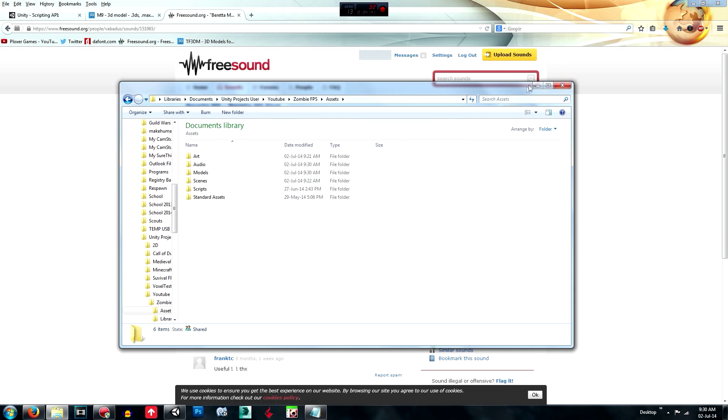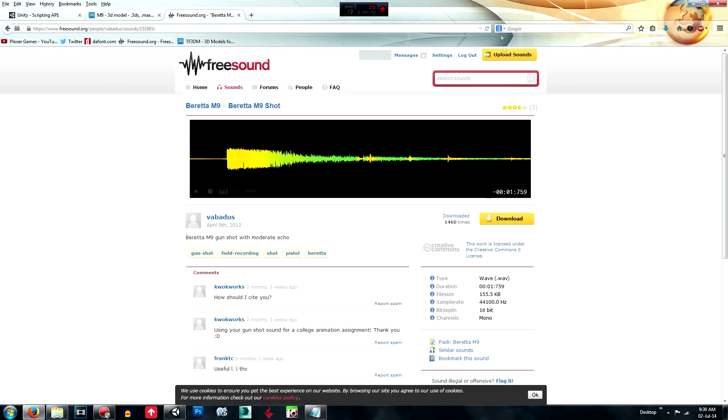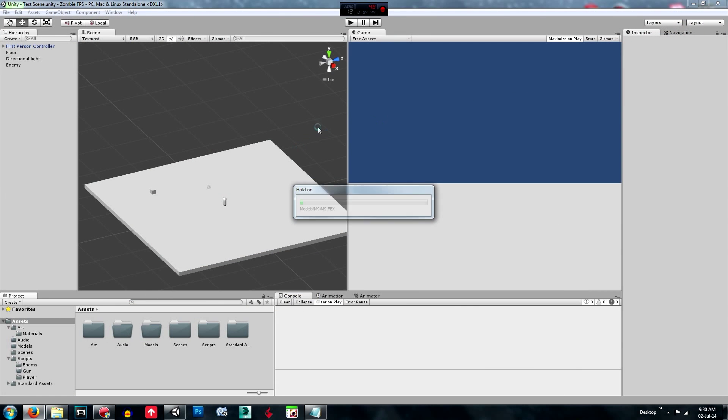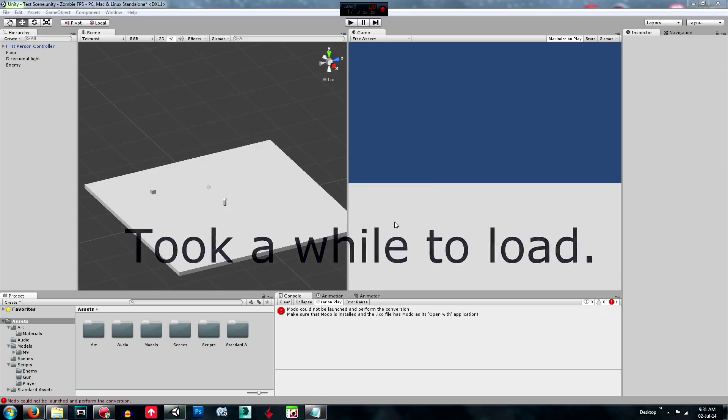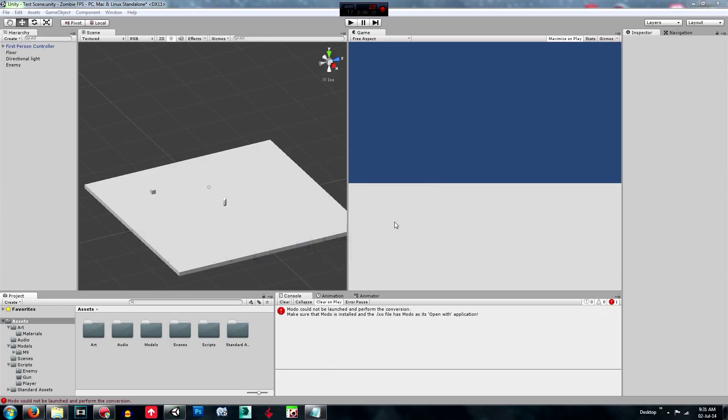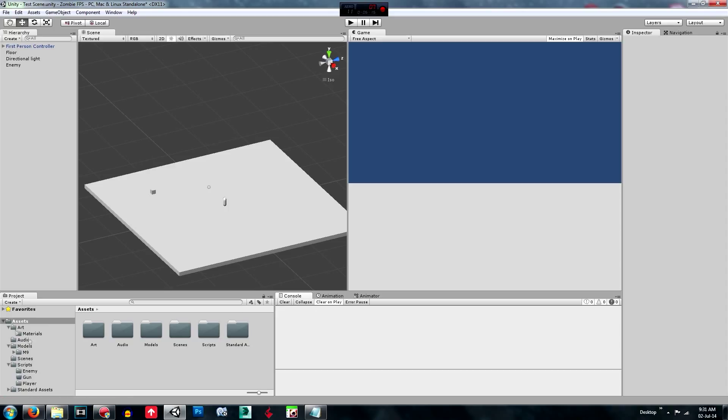So then we can just minimize that for now. And this will just load in those assets that you put in before. Alright, I'm back. Sorry about the wait.